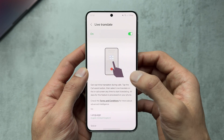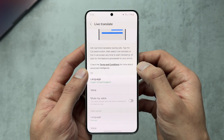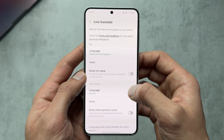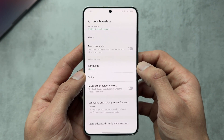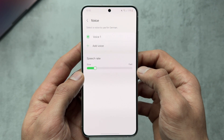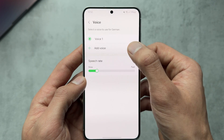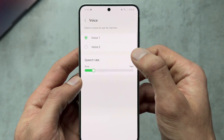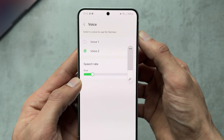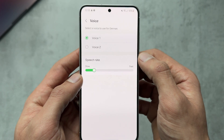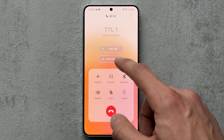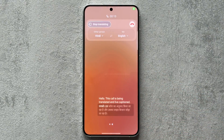Live Translation in the Phone app works for any language you set in settings. You can pick voices, choose to mute your voice or the other person's, and set languages — I've got German set for the other person. You have to download the language pack. When a call comes in, it pops up with Call Assist and you hit Live Translate. I'm going to test speaking in Urdu/Hindi.